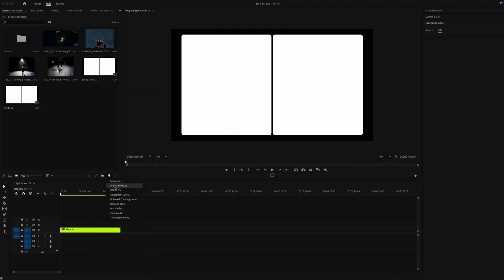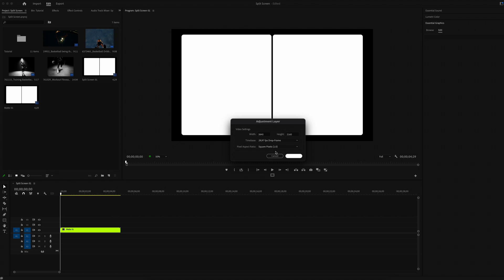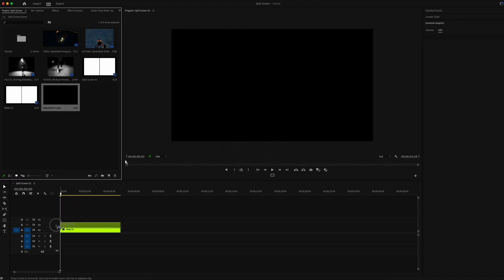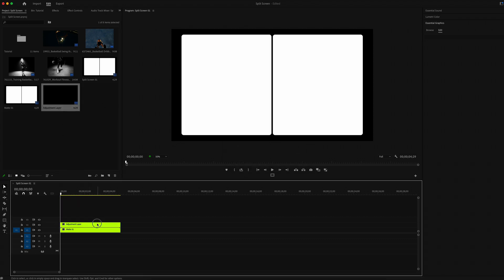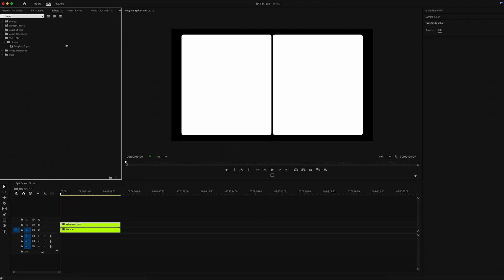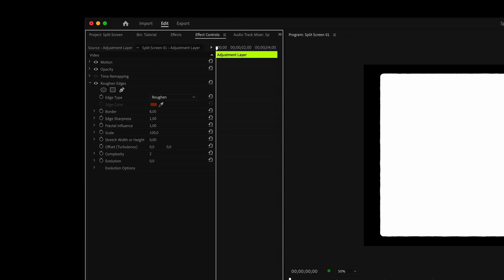Create an adjustment layer on top of our mate. Go to Effects and look for Roughen Edges. Set border to 11, sharpness to 10, and scale to 80.